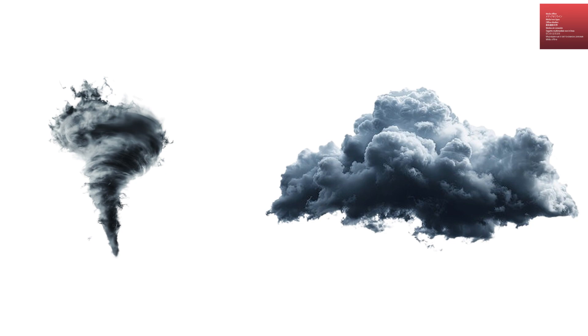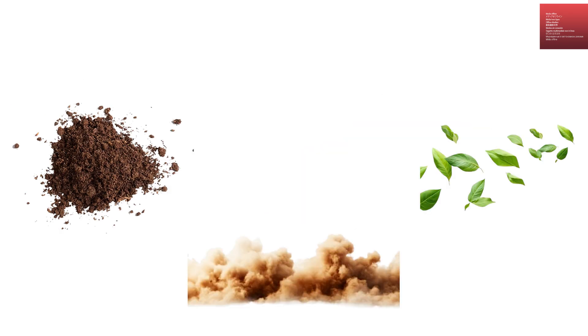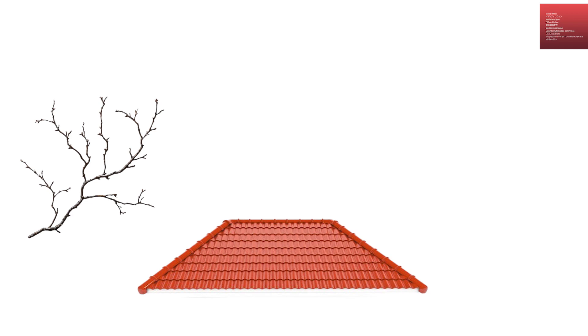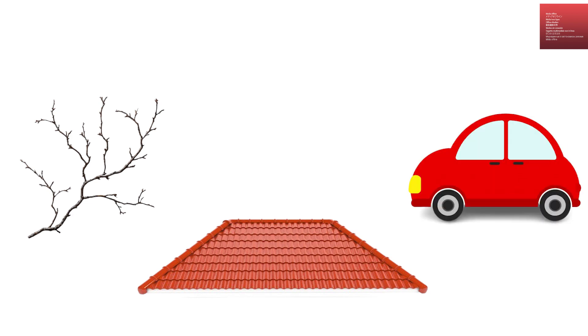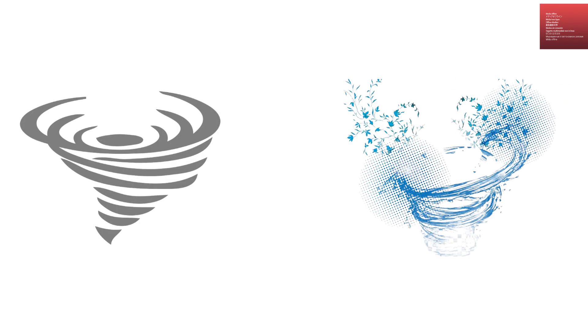Debris cloud at ground level. At the base of the tornado, there is often a thick, dark debris cloud. This is made up of soil, dust, leaves, branches, roofing materials, vehicles, and anything else torn from the ground. The debris cloud is usually what makes a tornado visible in daylight, as the actual funnel is just rotating air and often hard to see.